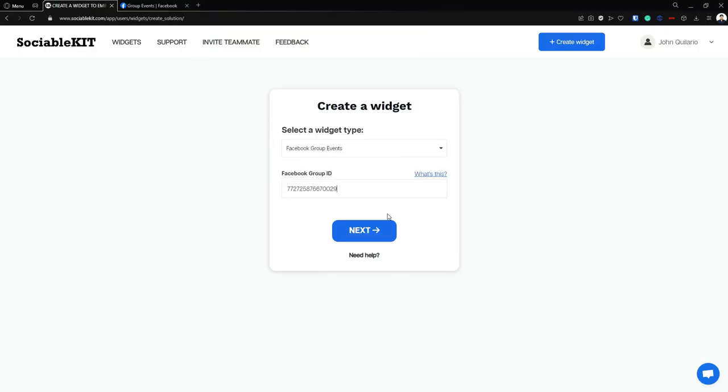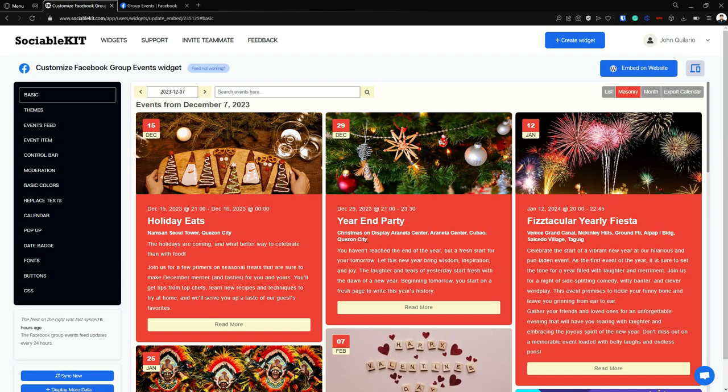As you can see, now we can click next. And here is our group events. As you can see, everything is in here.